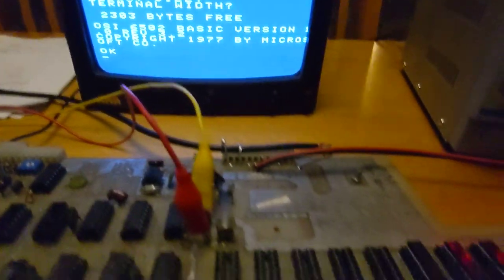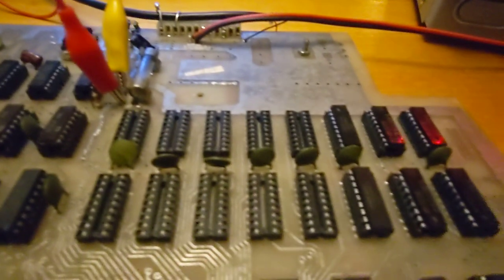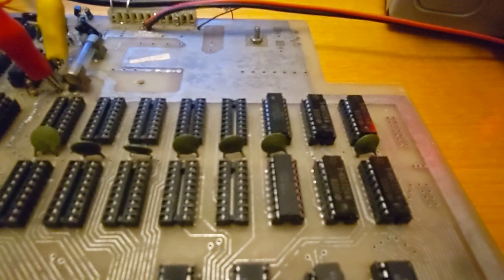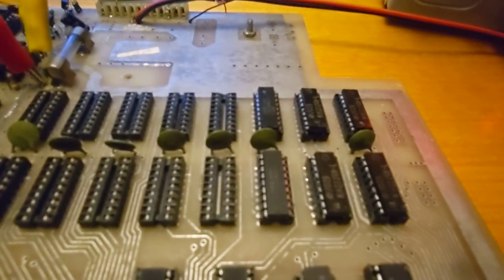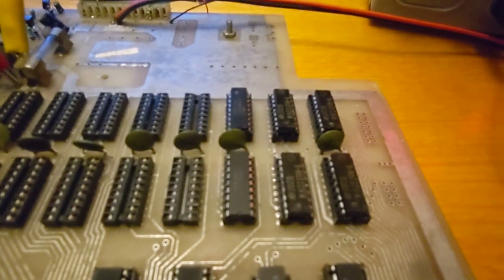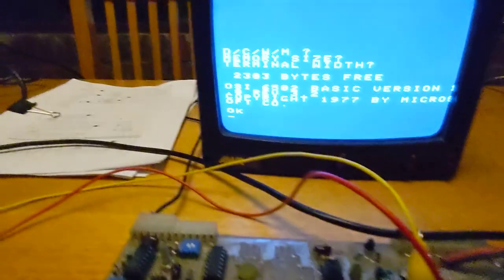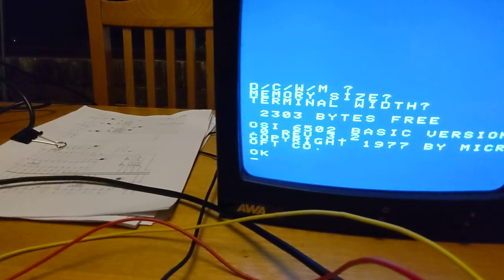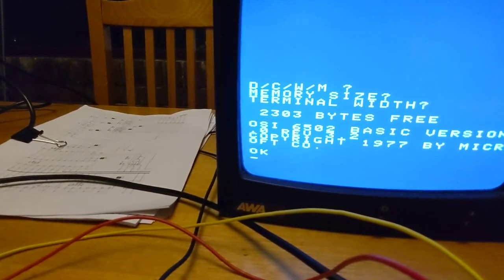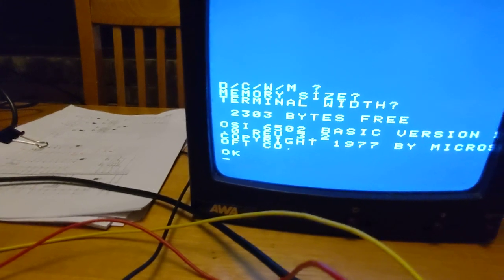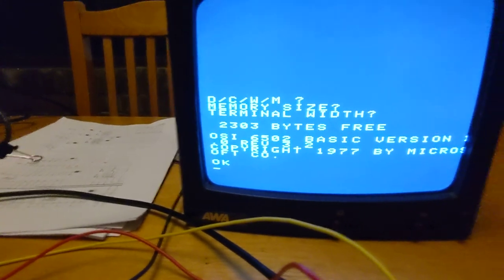And here we only have 3K installed, and we have 2,303 bytes free.